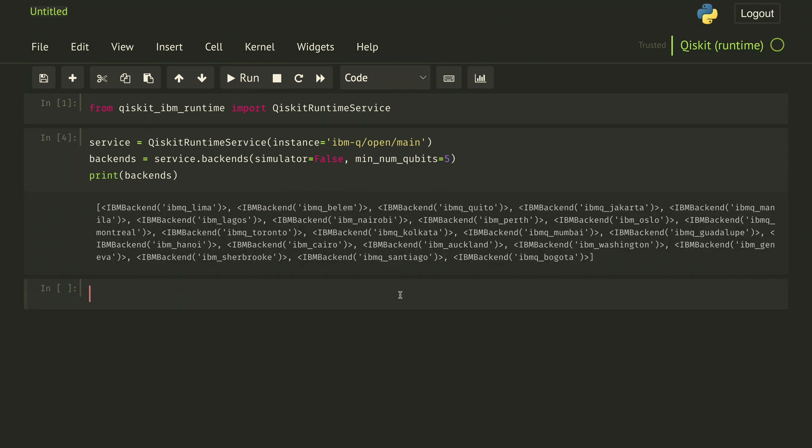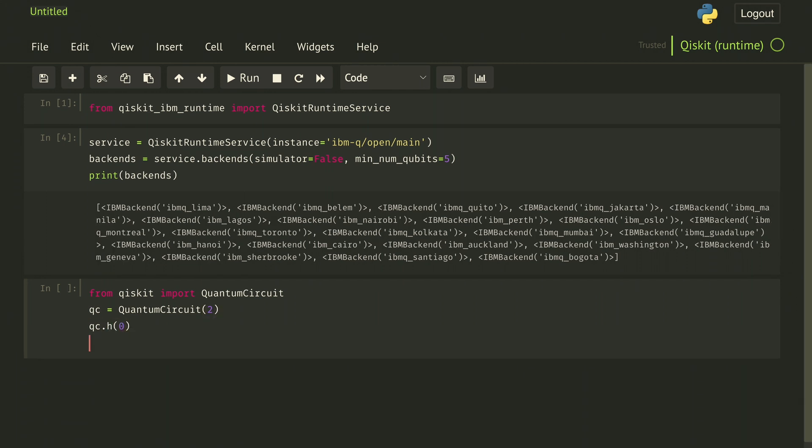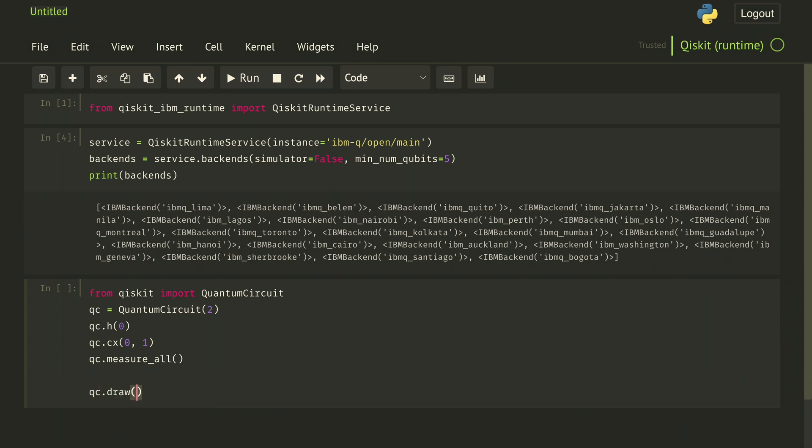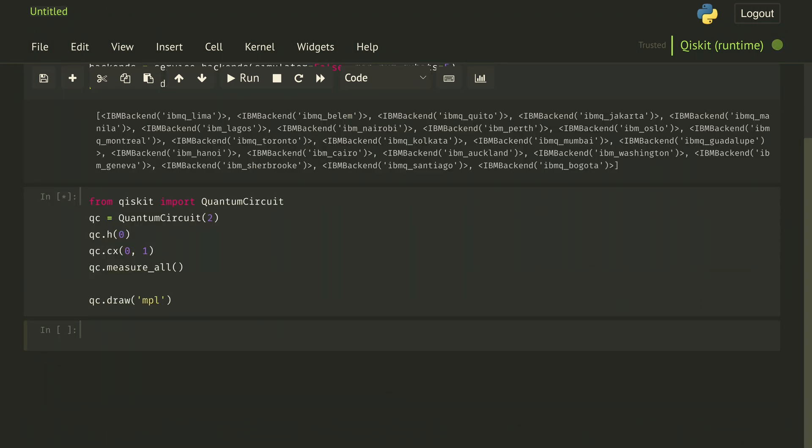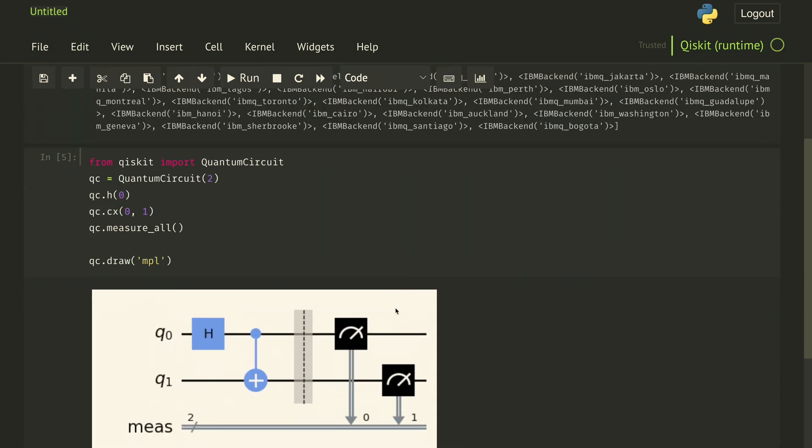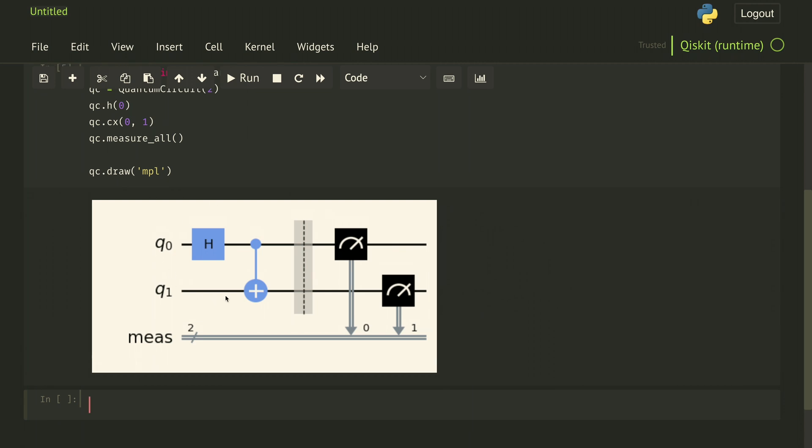Now let's build a quantum circuit and run it on one of the backends. We'll start with our favorite bell circuit. From qiskit import QuantumCircuit, qc = QuantumCircuit with two qubits. We do a Hadamard on the first one and a controlled-NOT between the first and second one. And then measure all. And then we can draw this. And we recognize this as a circuit that gives us our favorite bell state.